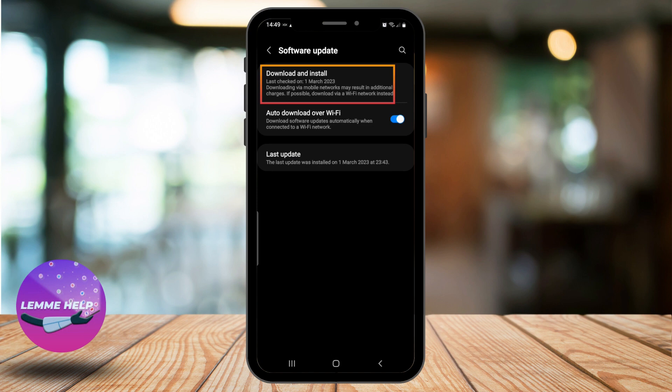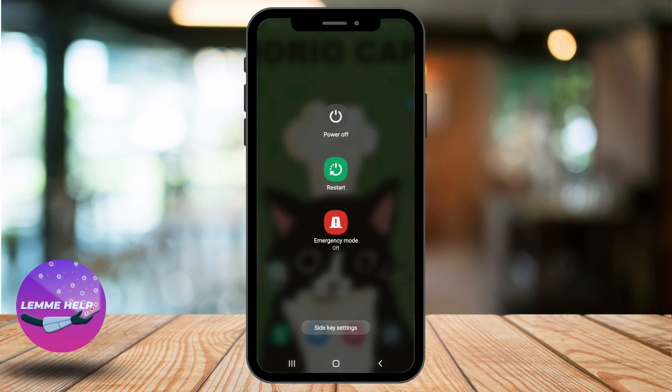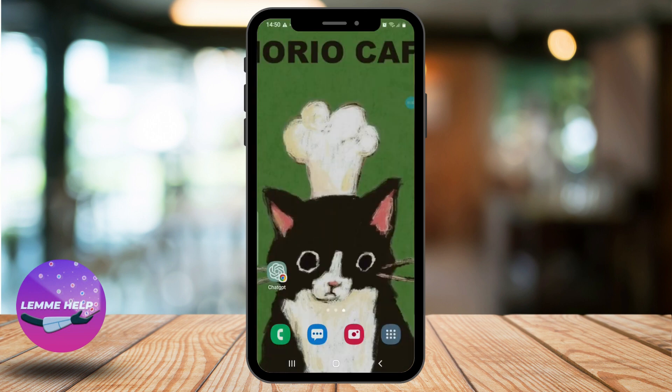If you see any updates available, update the system. If not, try restarting your phone, as restarting can often fix issues with sound. To restart your Android phone, press and hold the power button until the power menu appears, then tap on Restart or Reboot.